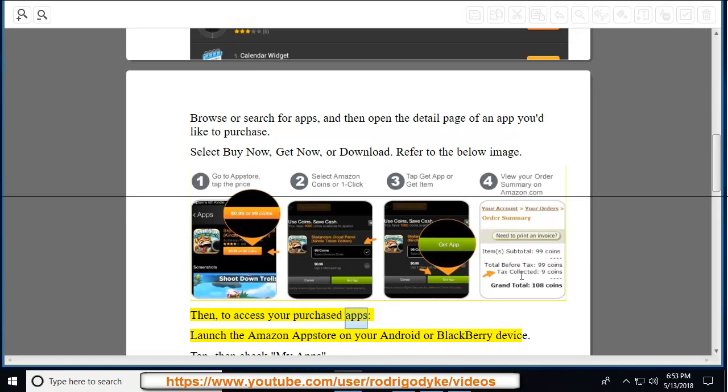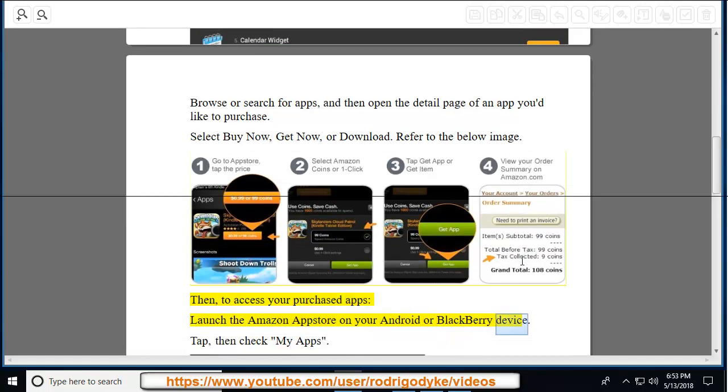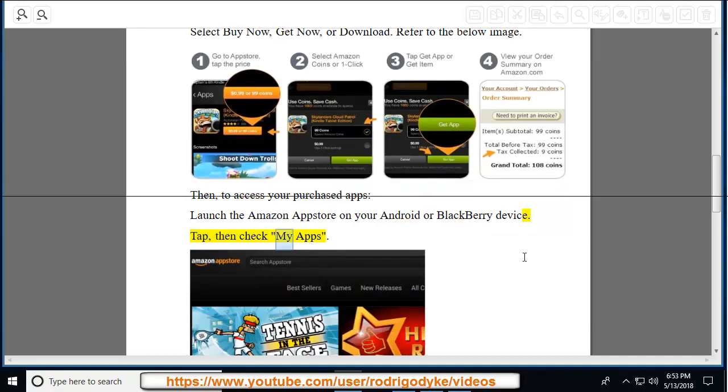Then, to access your purchased apps, launch the Amazon App Store on your Android or Blackberry device. Tap, then check My Apps.